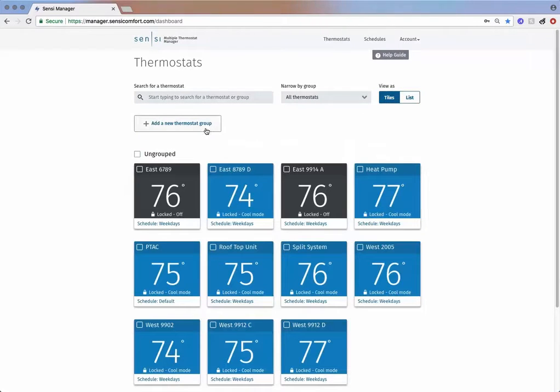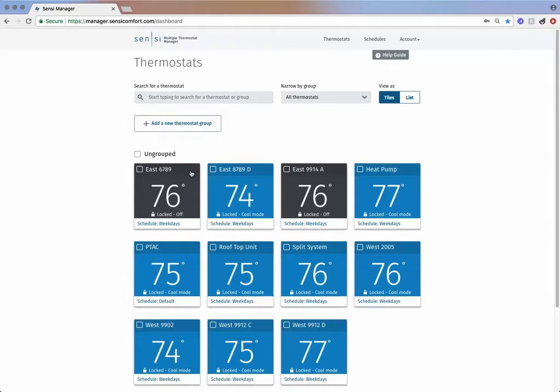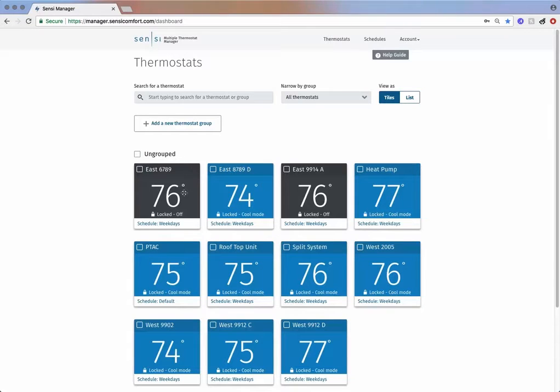Here you will find an option to add a new thermostat group. Below that, you can find all your thermostats in a default category called Ungrouped. You can see the current temperature, mode, and schedule for each thermostat.